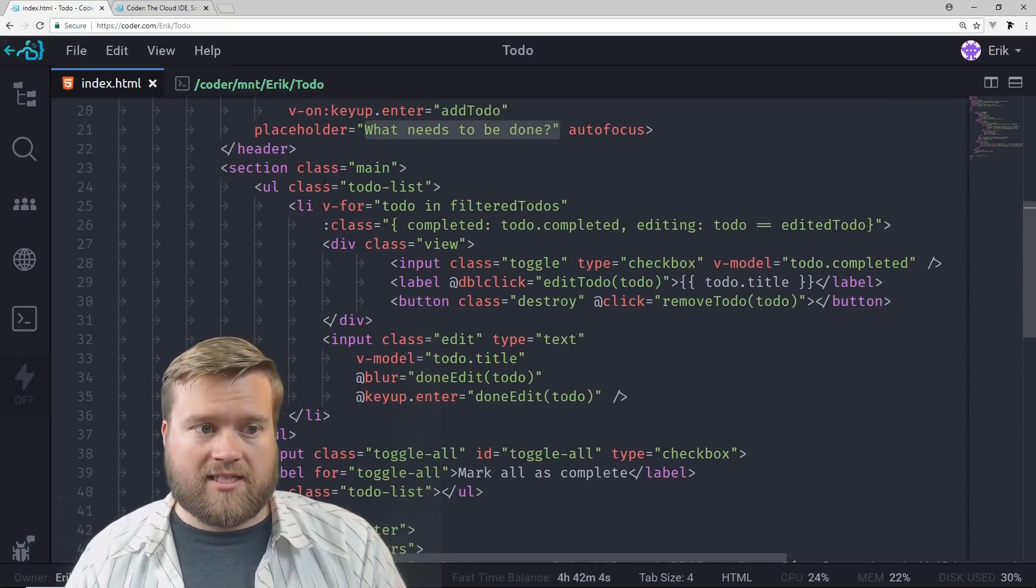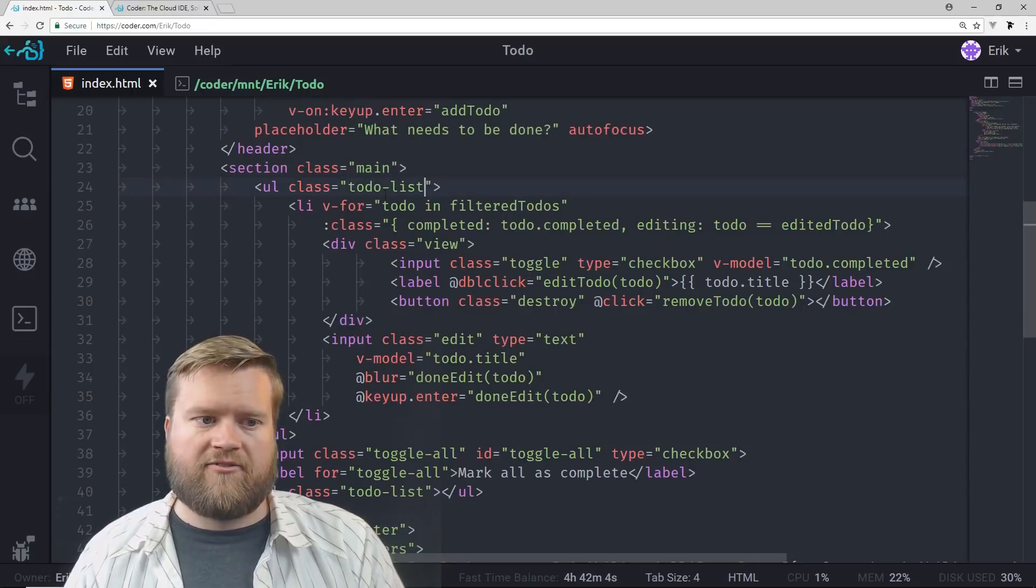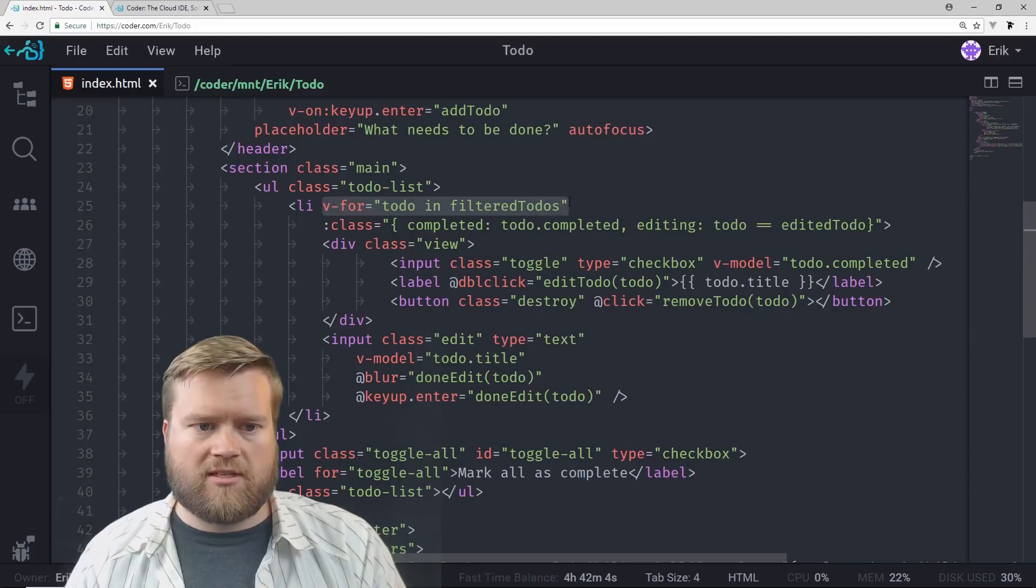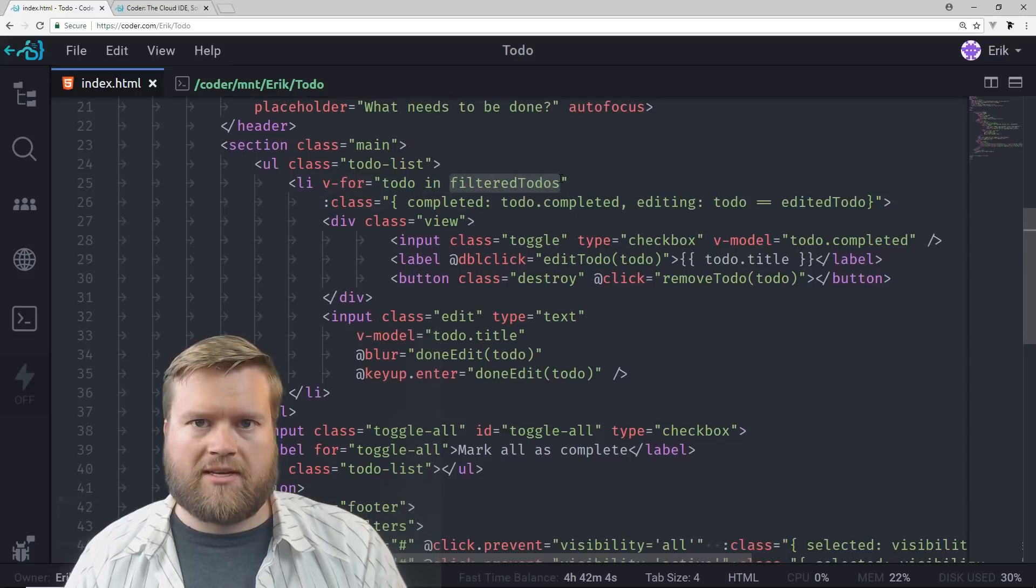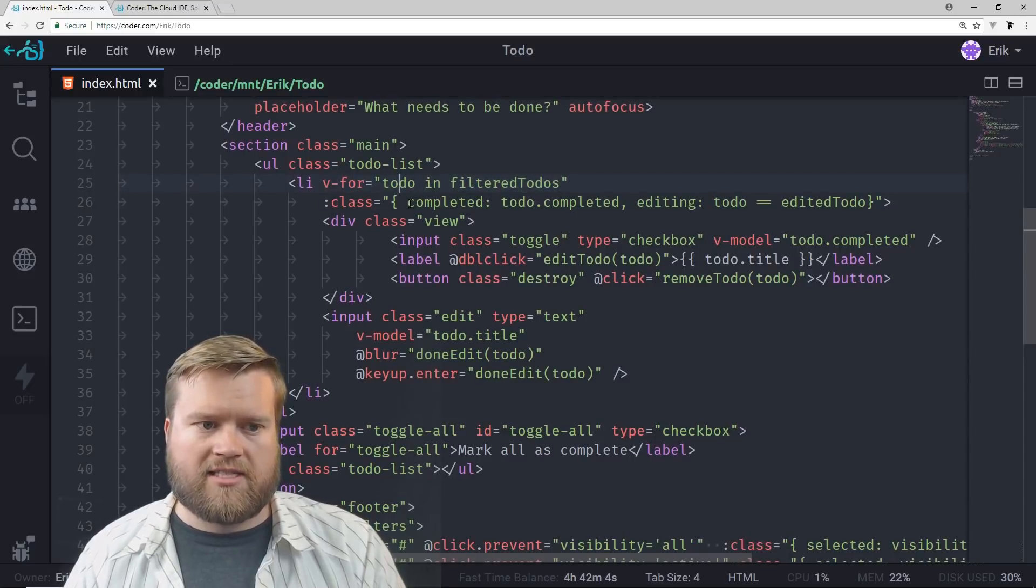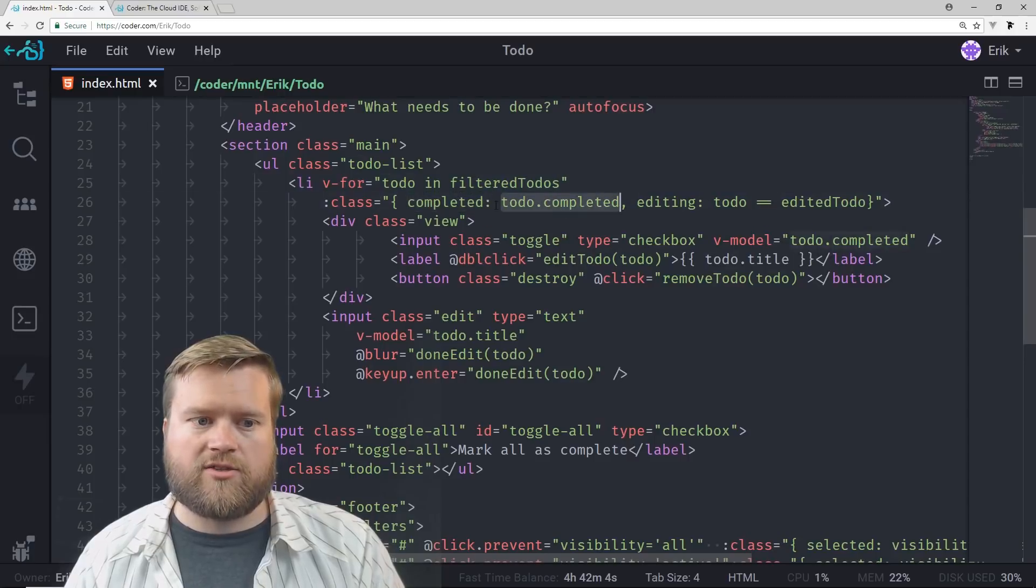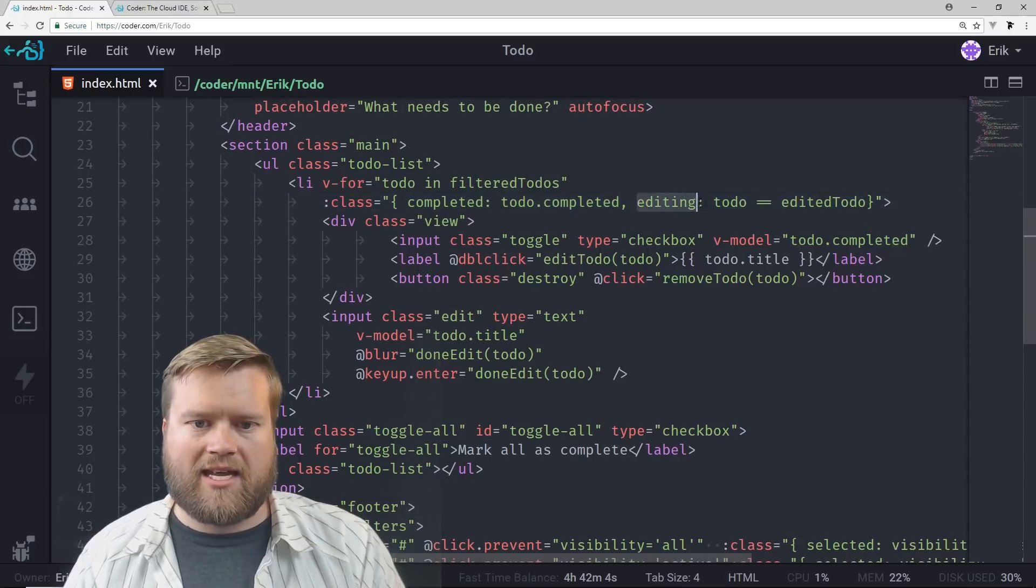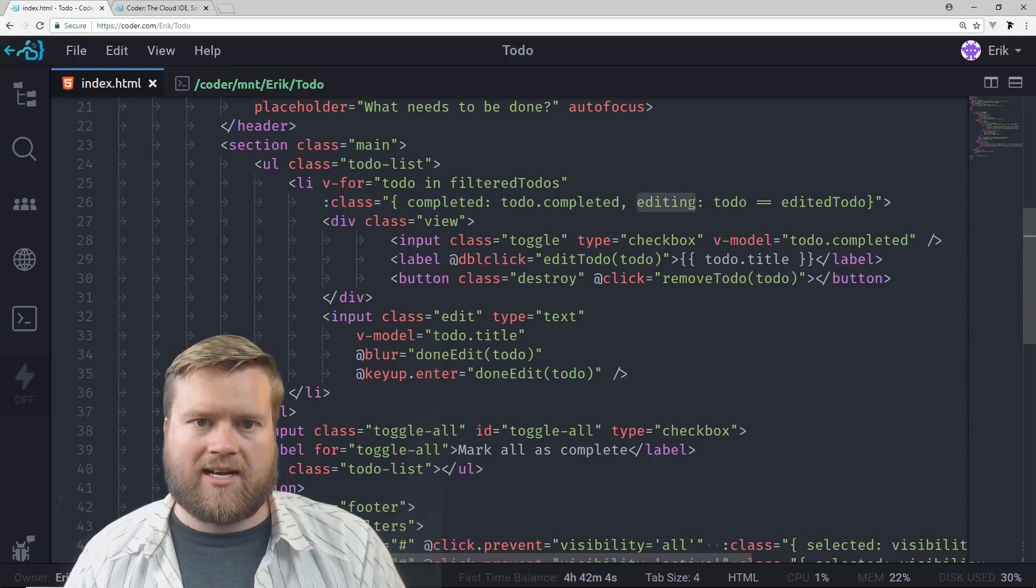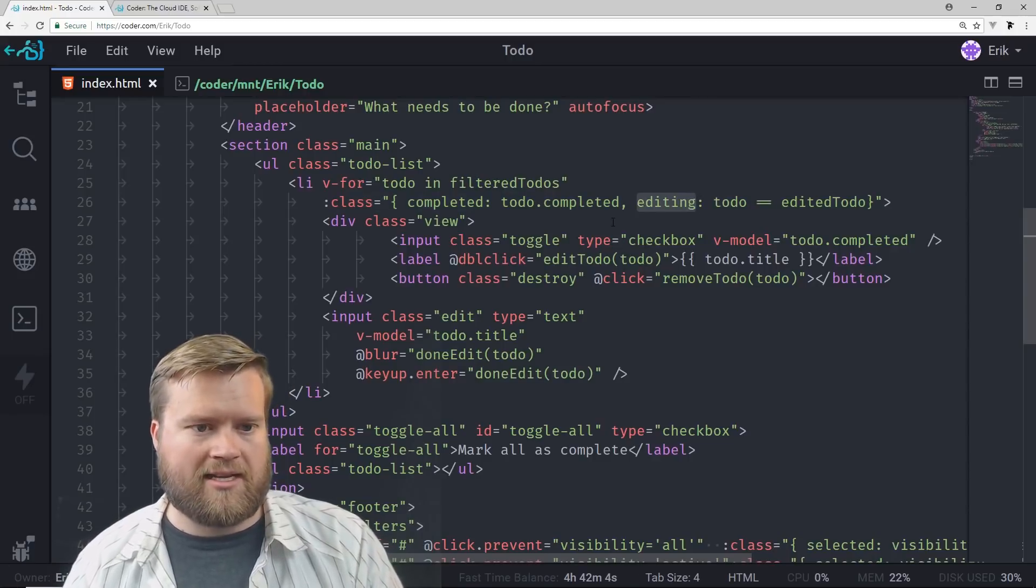Every time you hit enter, it's going to trigger the add to-do method. And we're going to have this text, what needs to be done as our placeholder. And it's going to autofocus as soon as the page loads. The actual list of to-dos is under this main section. And then from there, we're going to do a V-for, and we're going to do to-do and filtered to-dos. And so that means we're going to have a filtered to-dos, which is going to be a list, and each one is going to have to-do. And you can see there's this class right here. And what this is saying is when to-do.completed is true, you'll see this completed class. If not, you won't see it. And same thing with editing.